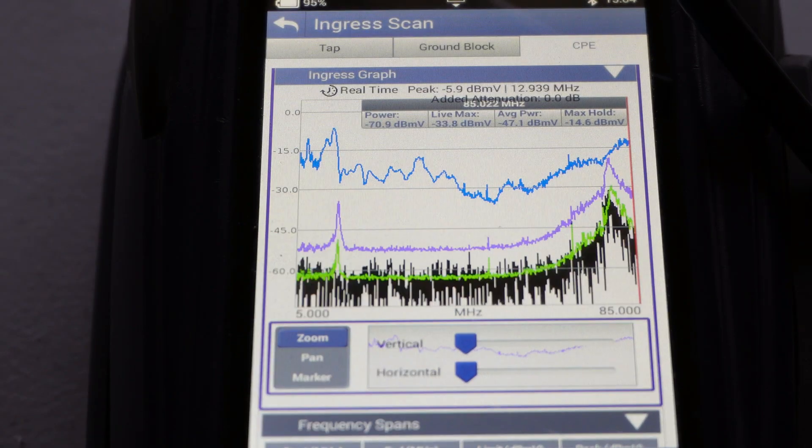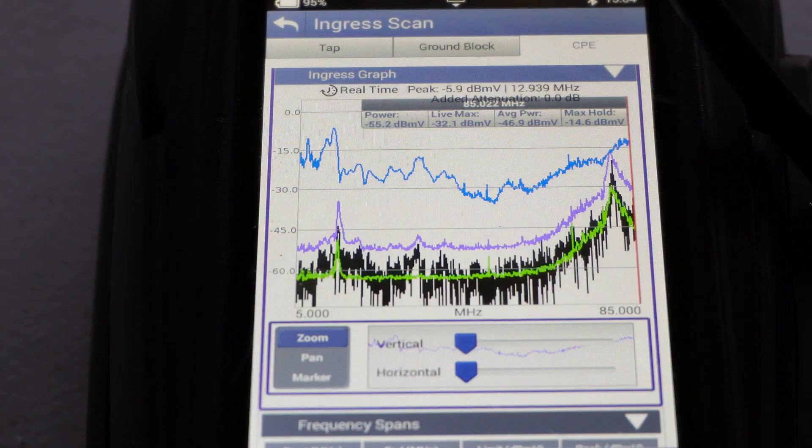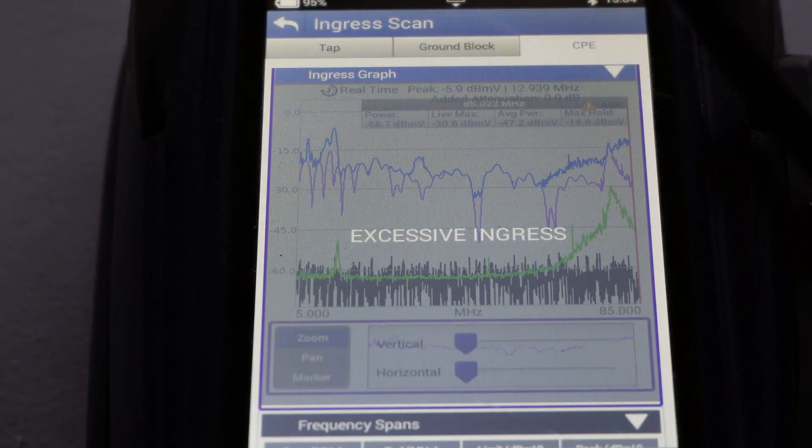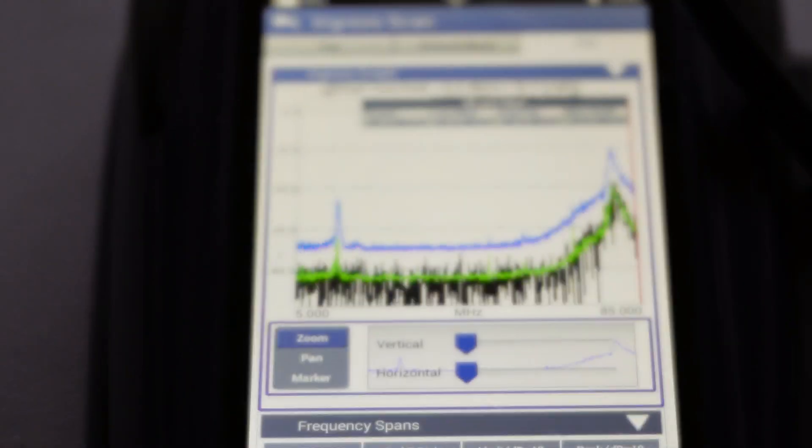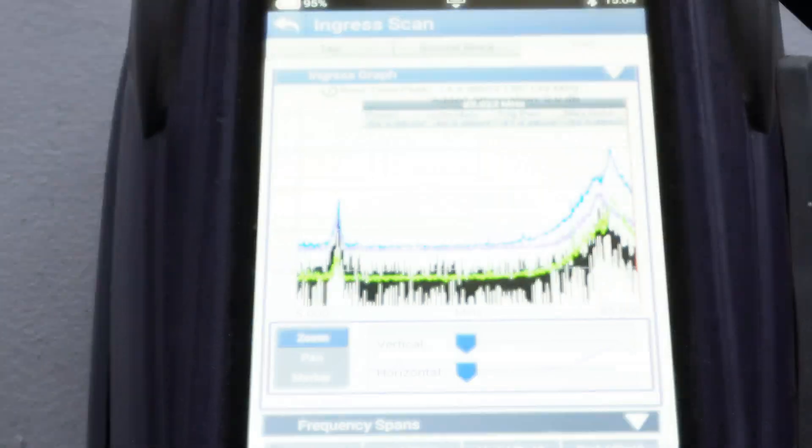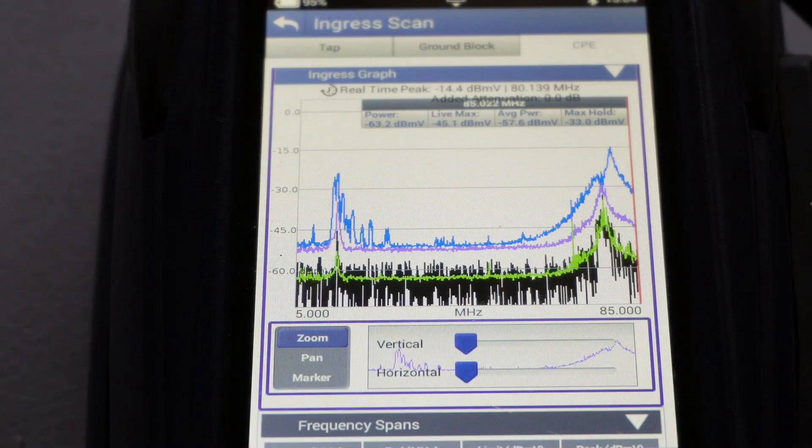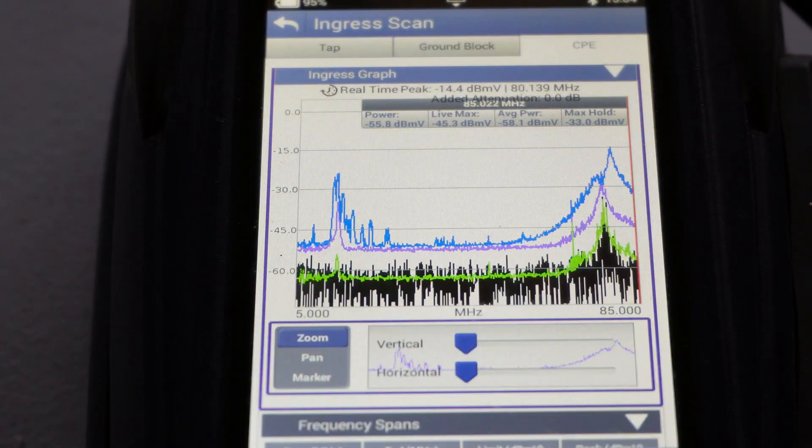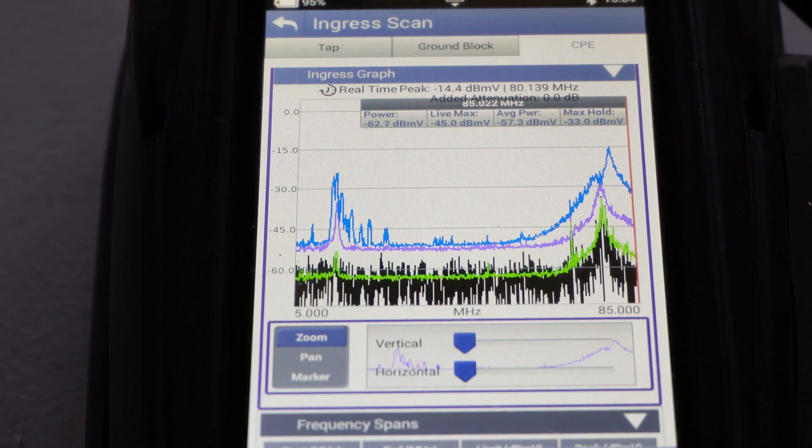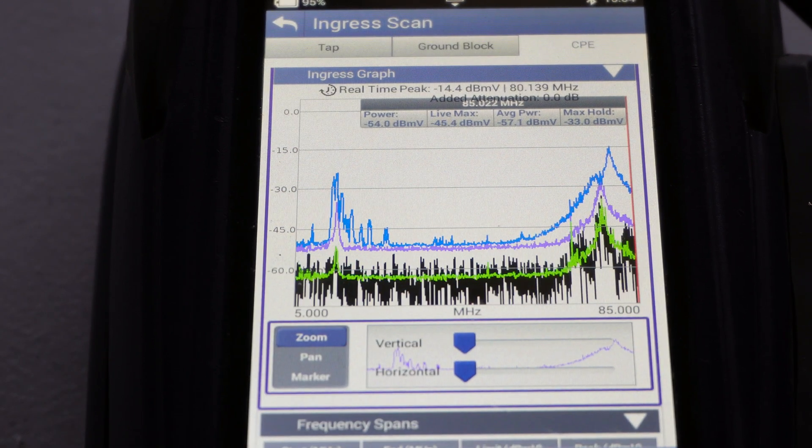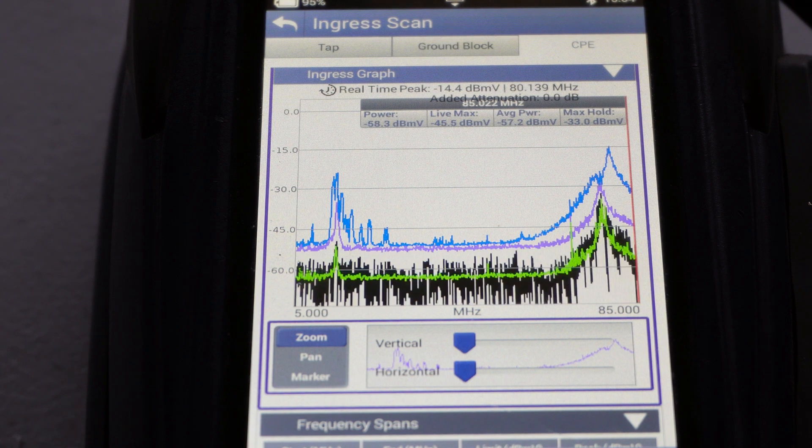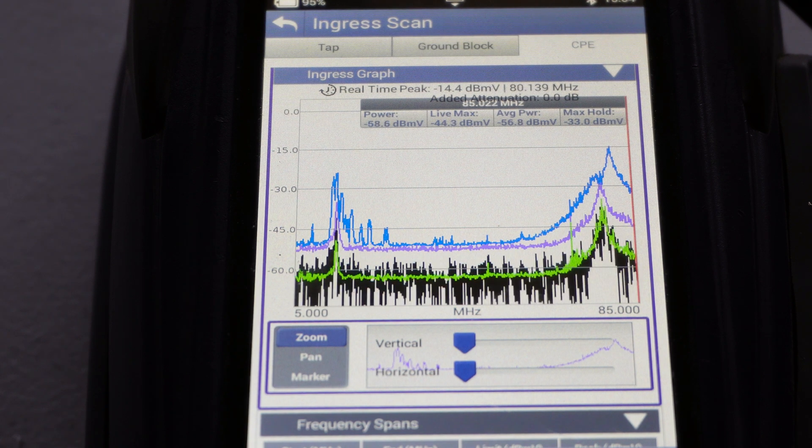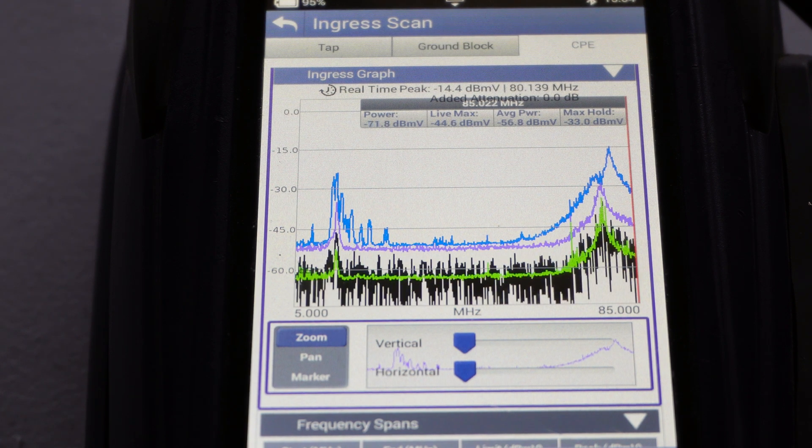Now if I touch it with something metal, it just goes to excessive ingress and the whole scan will just freeze and just come back when the excessive ingress stops. So yeah that's an example of what a not so good ingress or noise scan would look like.